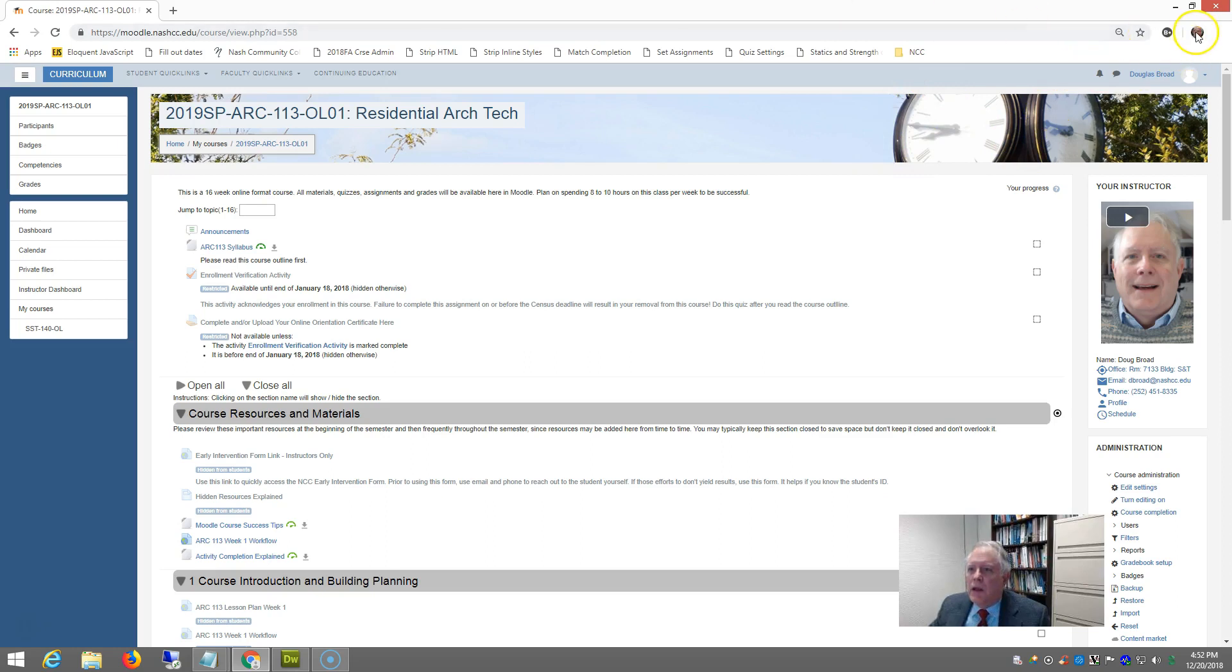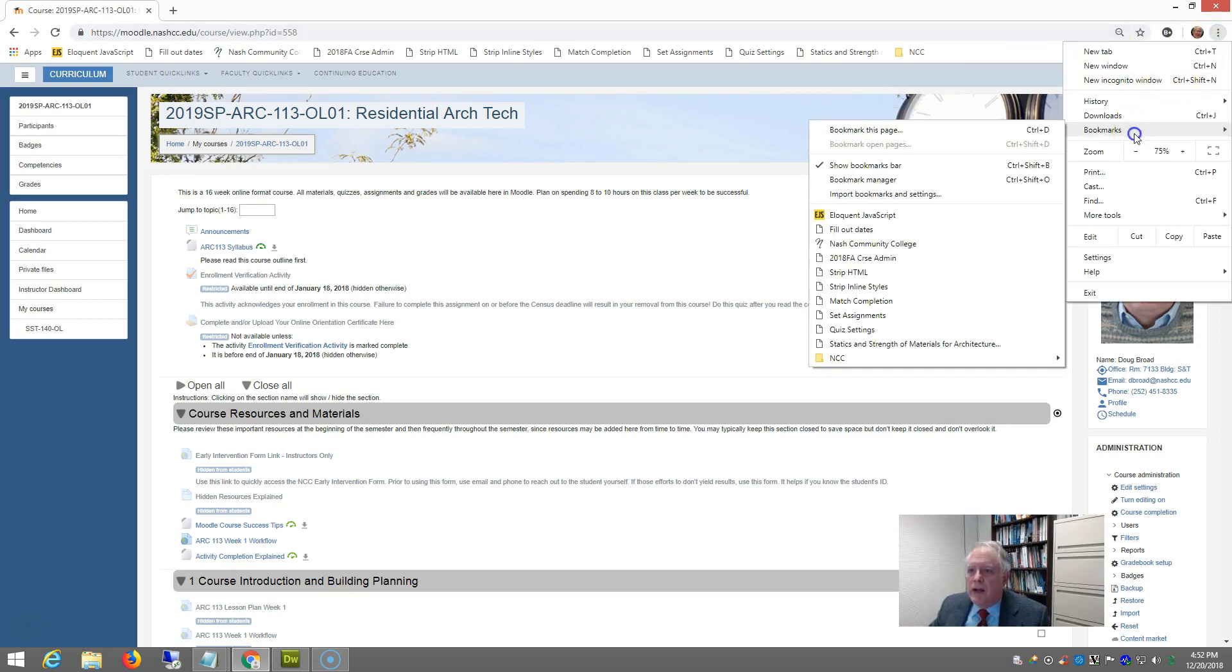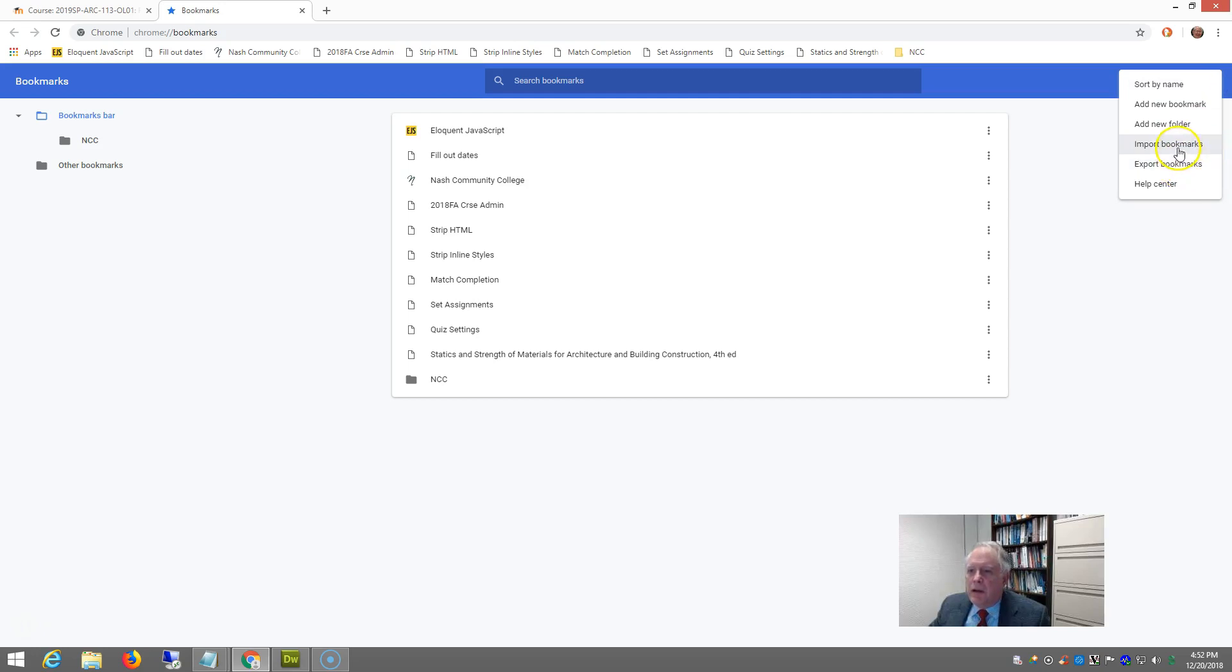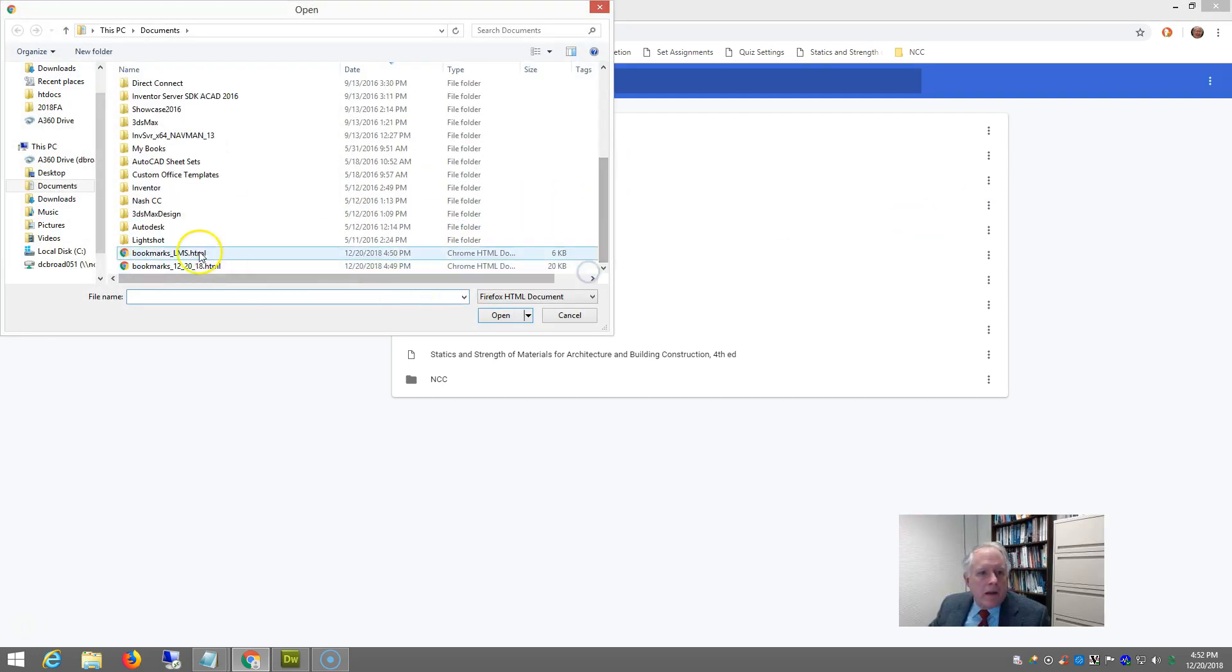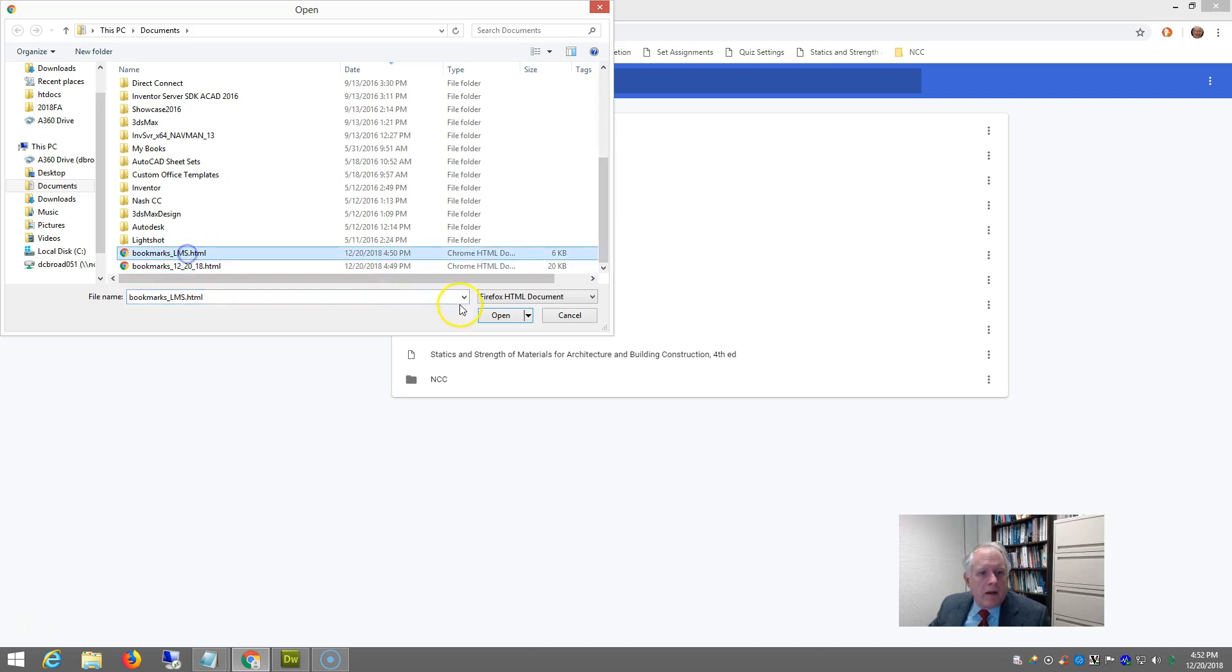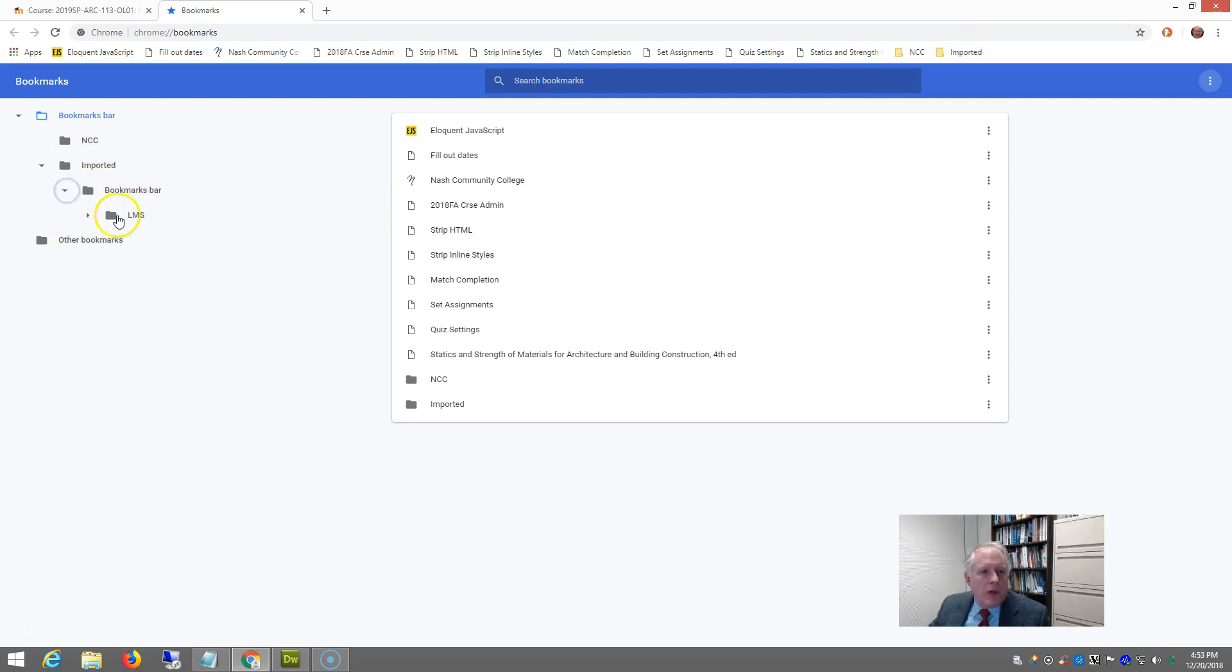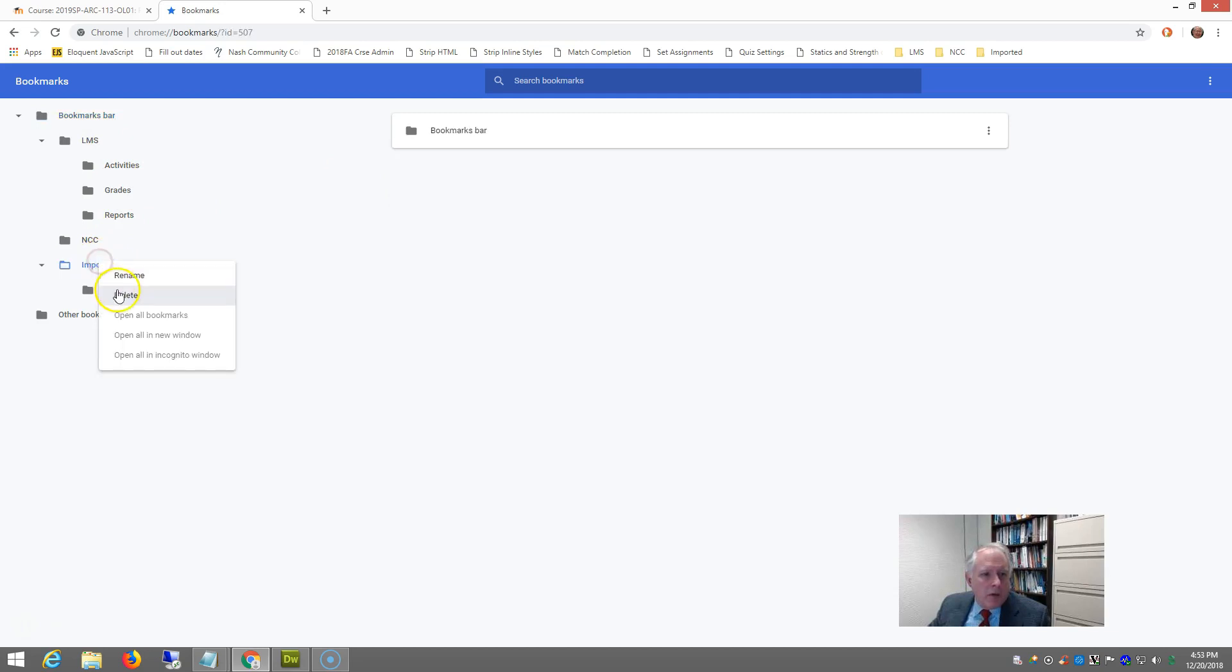So if you can go to your bookmarks manager, if you want to use these, you can import a file that I've created. It's just an HTML file. Select and open, and it comes in as imported. So imported in your bookmarks manager, you can just open up that bookmarks bar and just drag that LMS folder right up to the bookmarks bar, and then get rid of your imported folder.